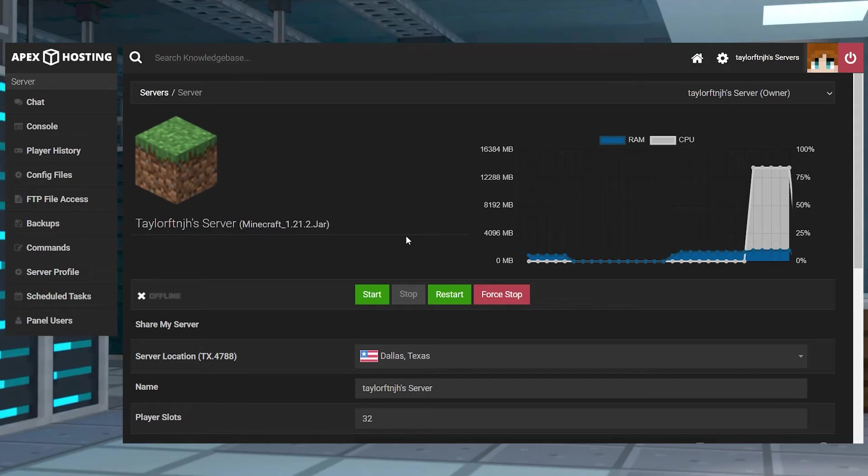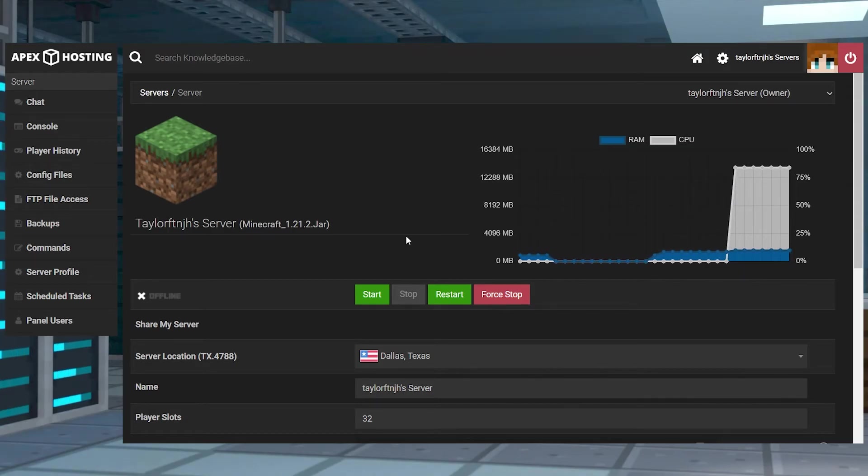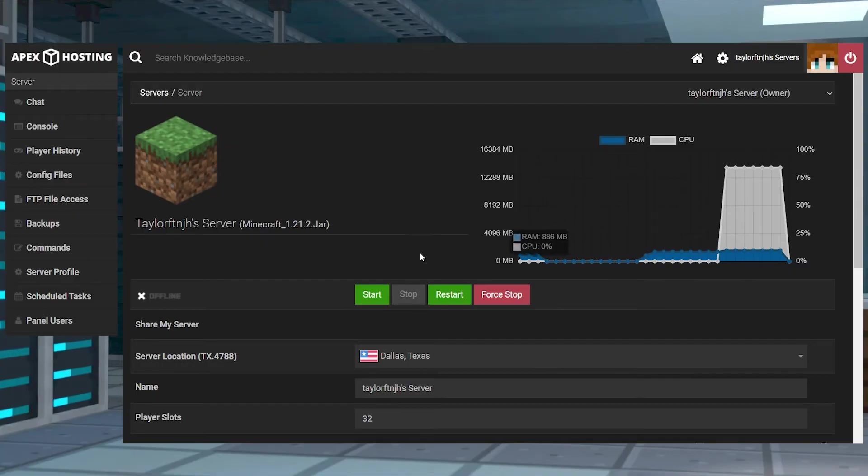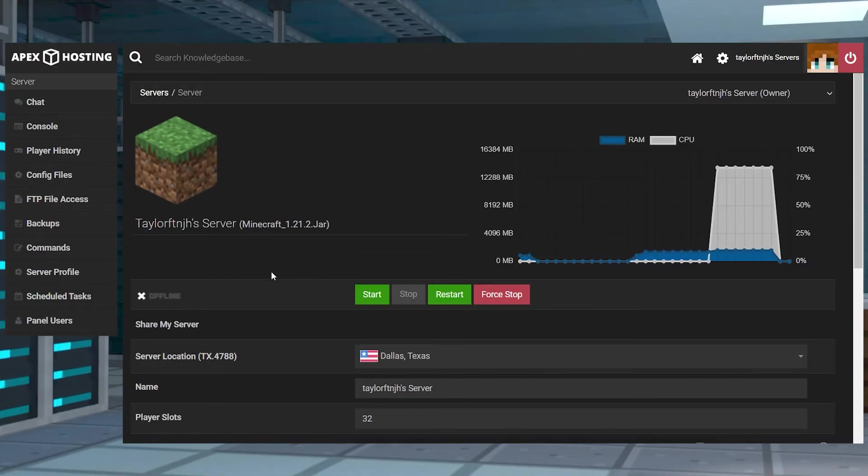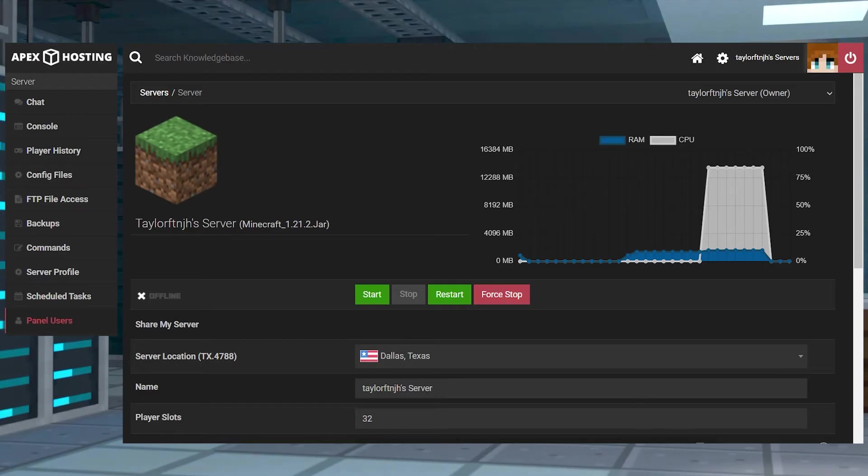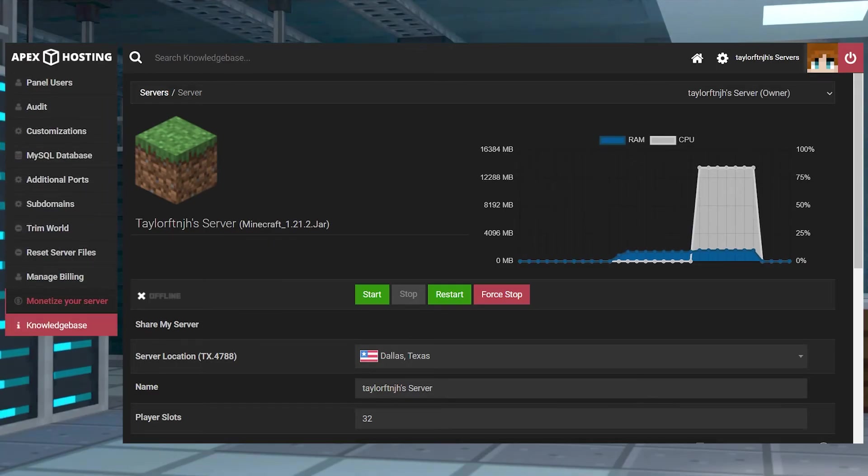Alternatively you can do this through our automatic server file deletion tool. From the main panel page stop the server and wait until it is completely marked as offline and then press the reset server files button on the left hand side.